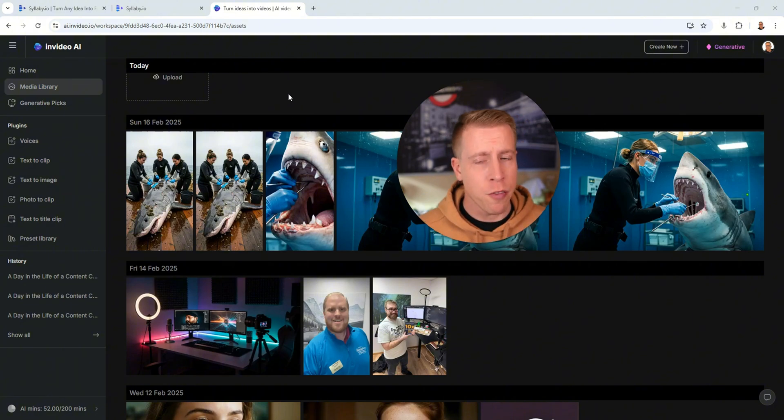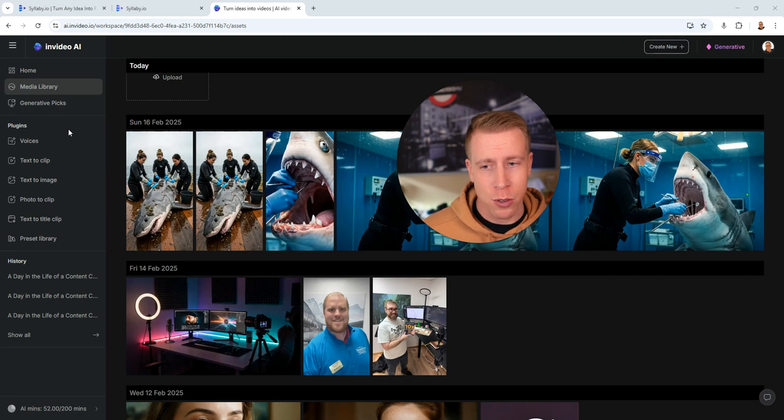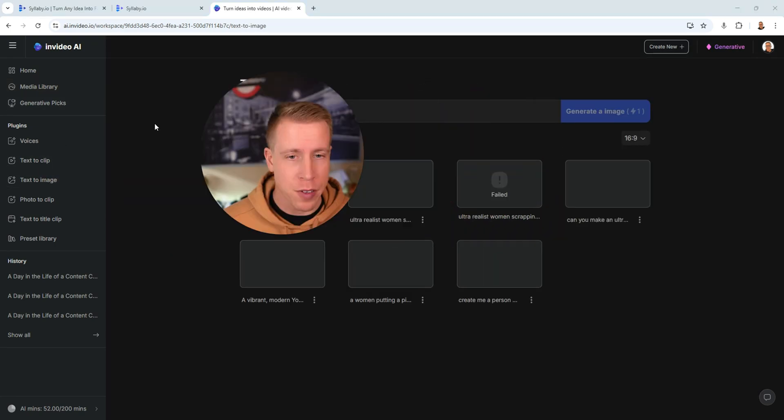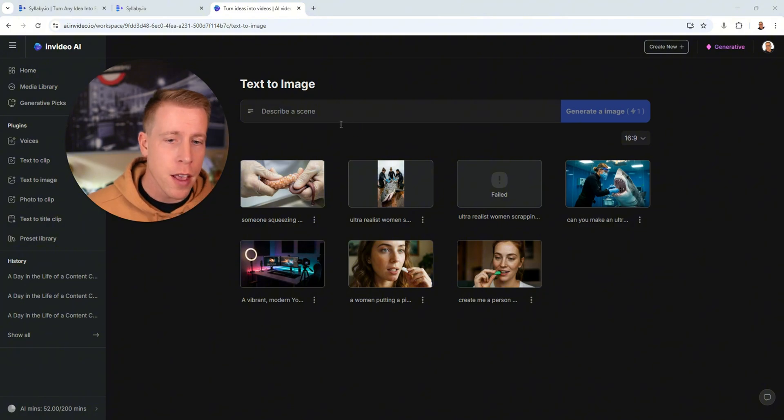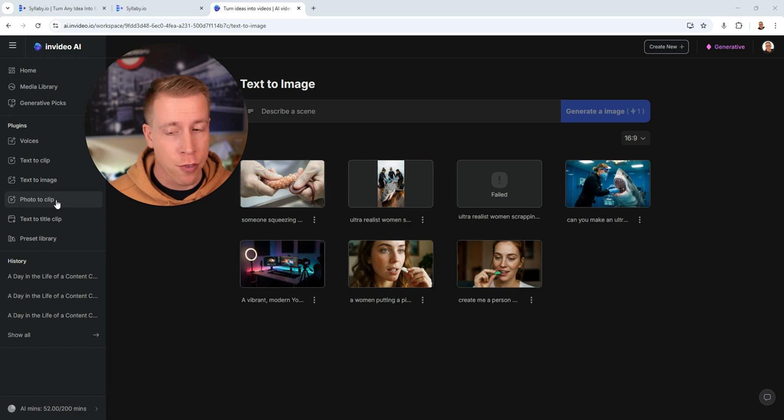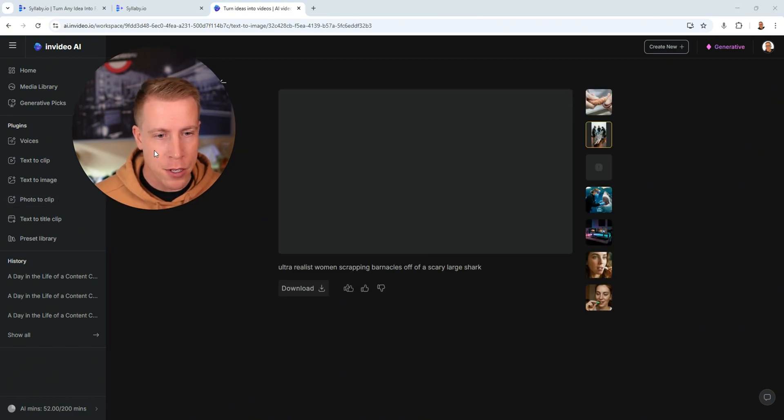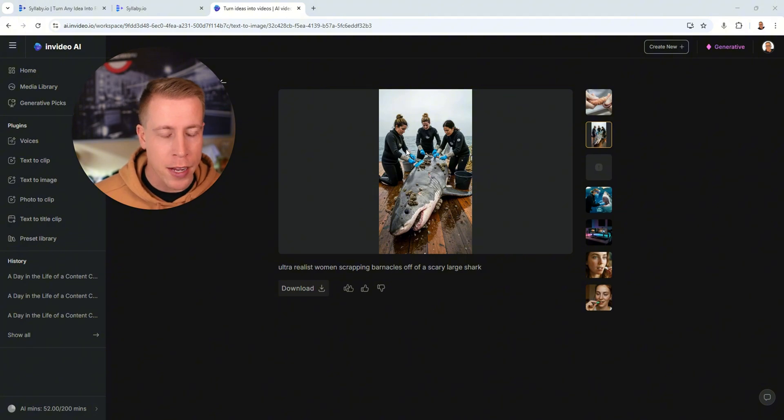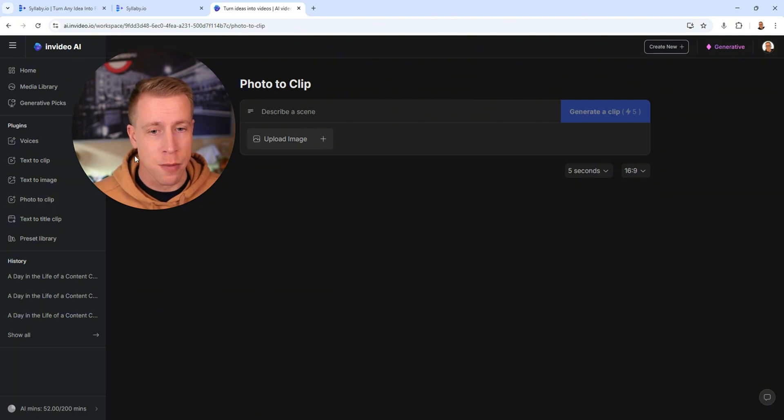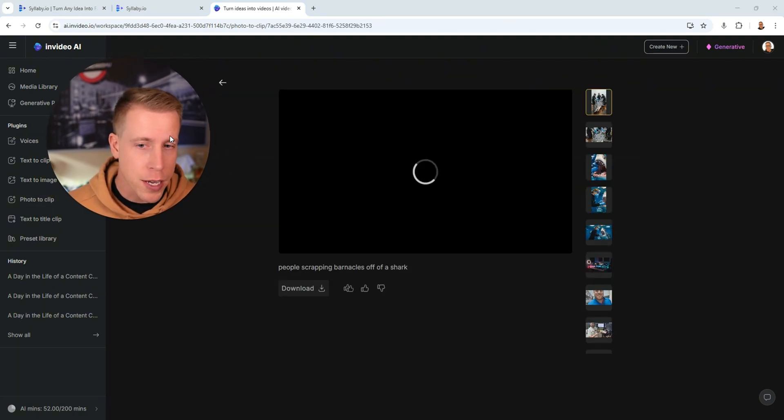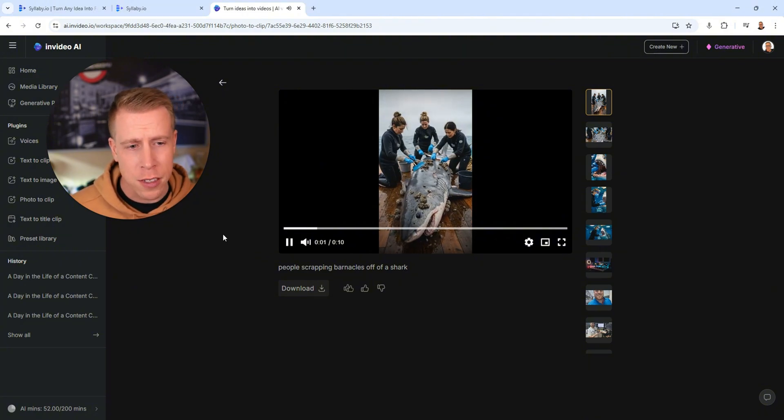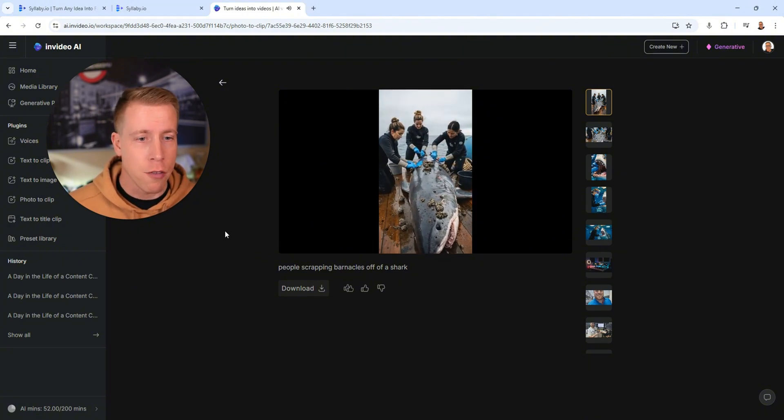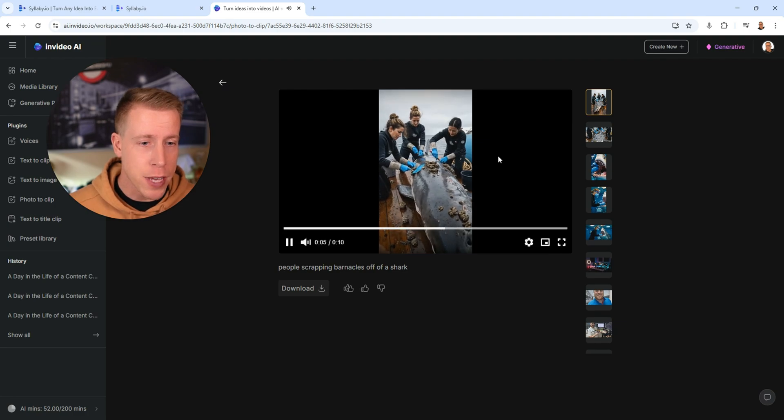One feature that InVideo AI has that's absolutely crazy is the text to image feature. All you have to do is tell it what you want an image of and then it will create an image. But then you turn it into the photo to clip feature. This right here is an image it created this image for me. I told it to make it in a vertical aspect because I want it to be a vertical reel video. Then I just do the photo to clip feature and this is what the video looks like. You can choose if you want the clip to be five seconds long or ten seconds long. But check this out. It's actual real footage of the actual image that you gave it.